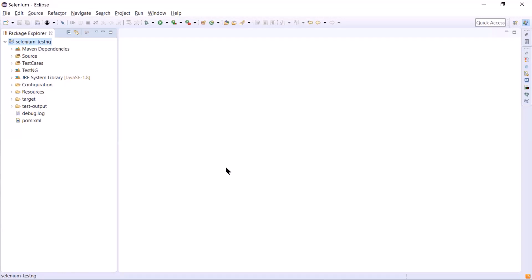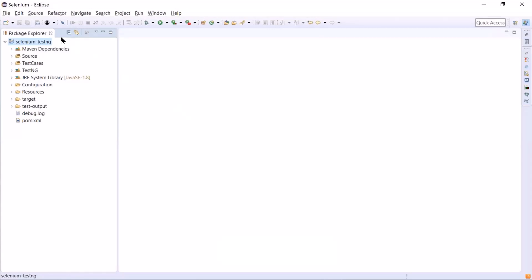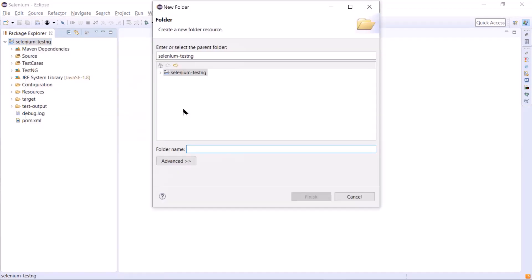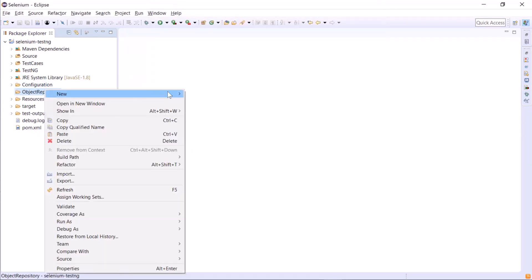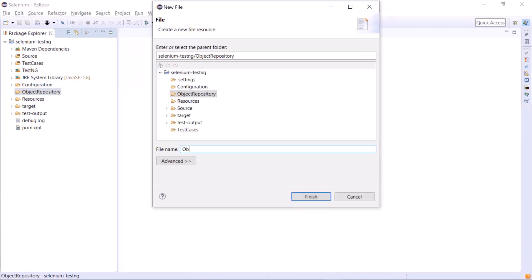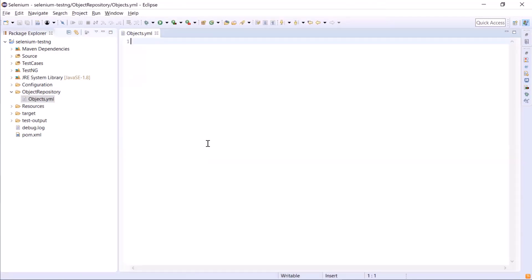Welcome back to Maximum Automation. Today we'll see how we can maintain our objects — there are different ways to maintain the object repository in a framework. We'll see how to do it with a YAML file. We use YAML because it is easier to read and write than other formats like XML or JSON, and most programming languages support working with YAML.